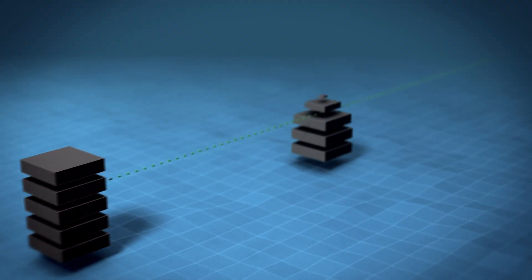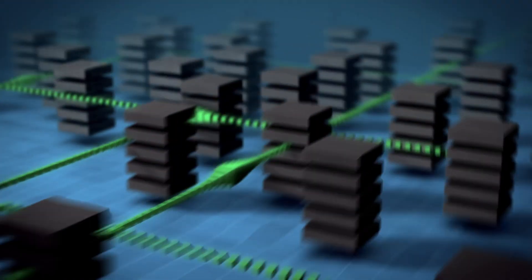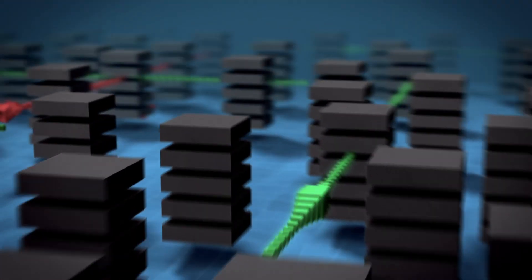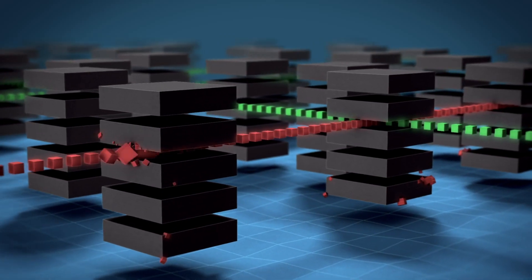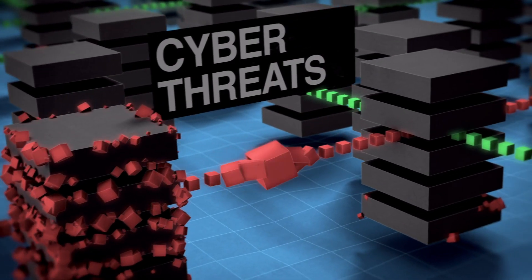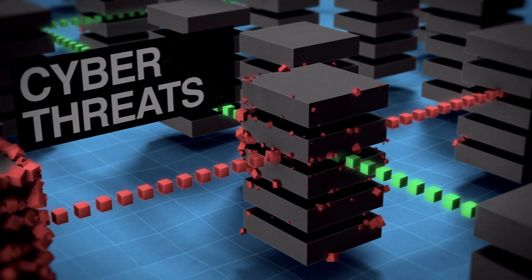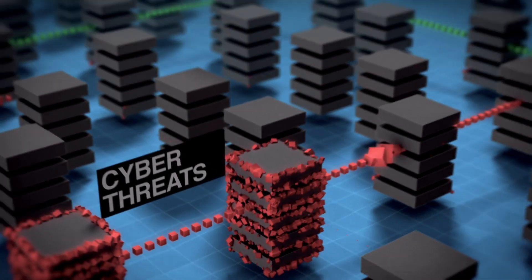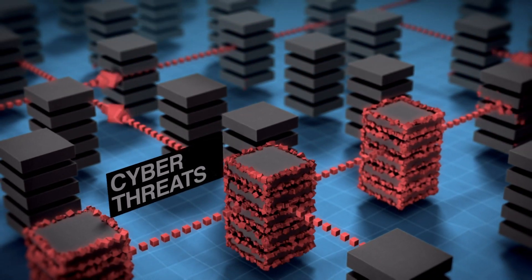Cyber threats are evolving. They're more sophisticated now and more costly. Infrastructure attacks are more pervasive. It's not always about stealing information. It's about disrupting operations and service.